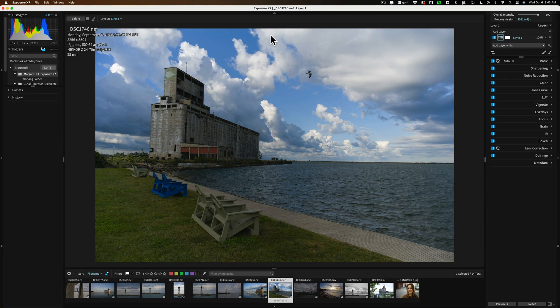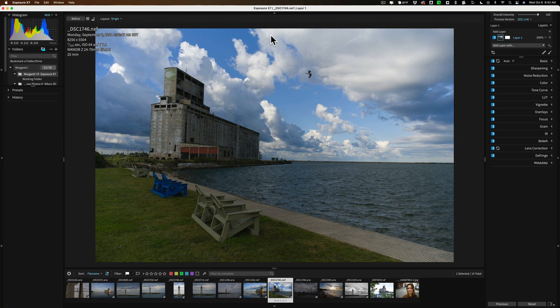Hi everyone, Anthony Morganti here. You've downloaded the fully working free trial of Exposure X7, or maybe you've purchased it outright. Either way, you're ready to edit your first image in it.